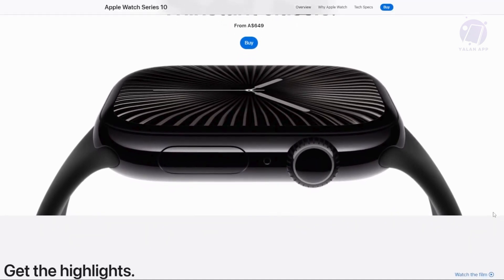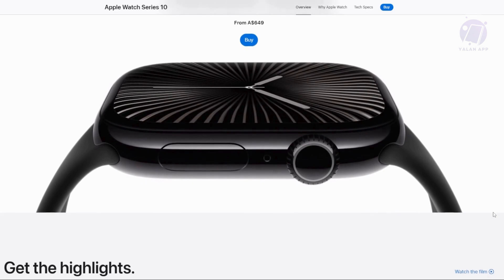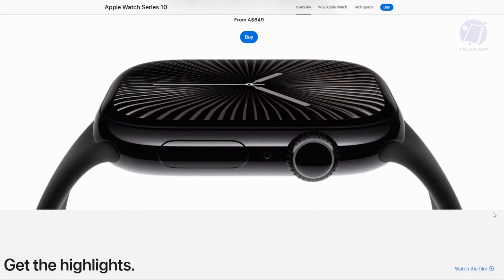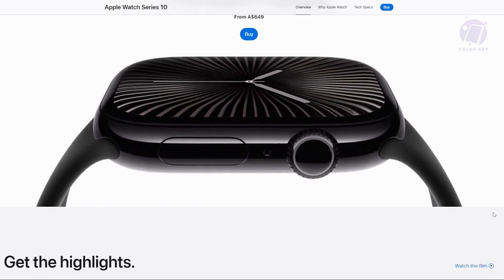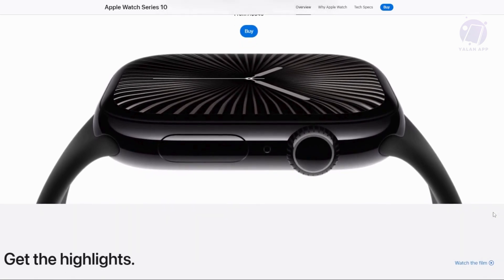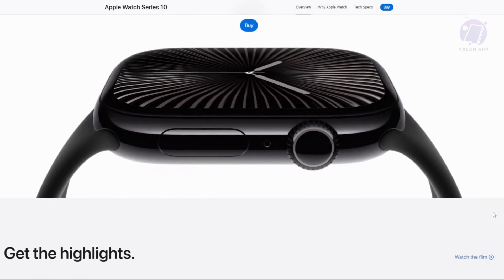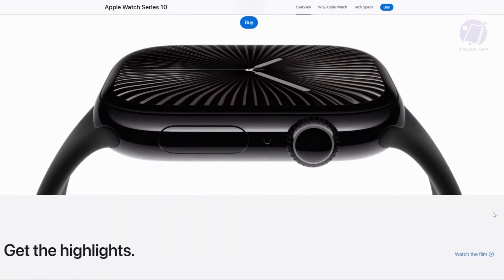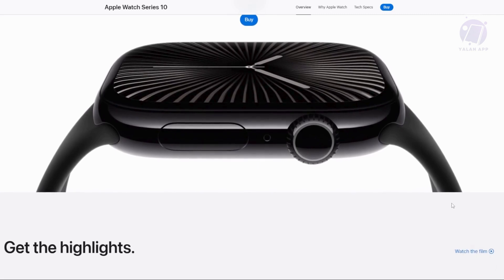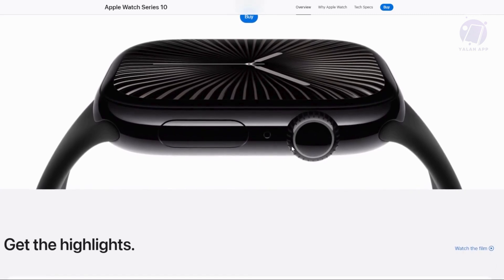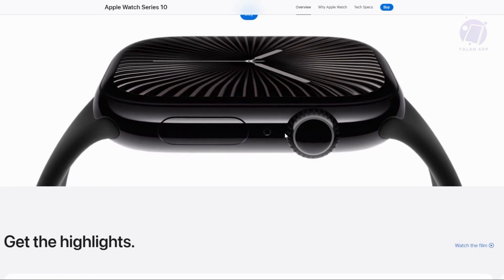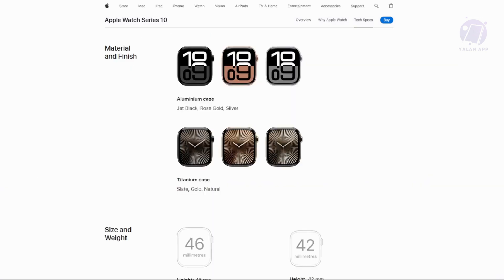You just need to look at the specs. Currently, we're on the official website for Apple, viewing the Apple Watch Series 10. What we need to do is go to the tech page. This is the tech page for the Apple Watch Series 10, as you can see on my screen.